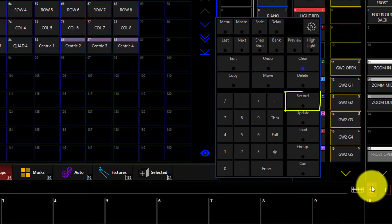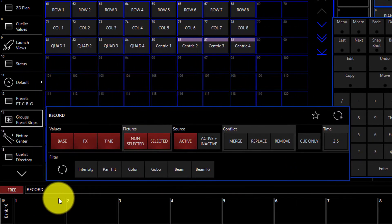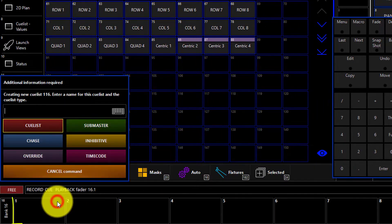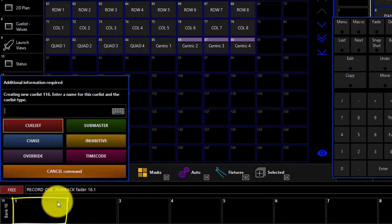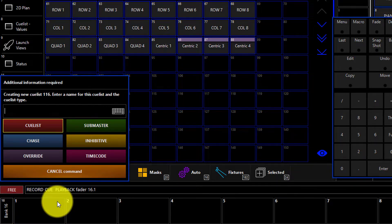Now let's go ahead, press record, and record this to a cue list by clicking on the playback we want to record it to. This is how we create our first cue list, our first cue in it.